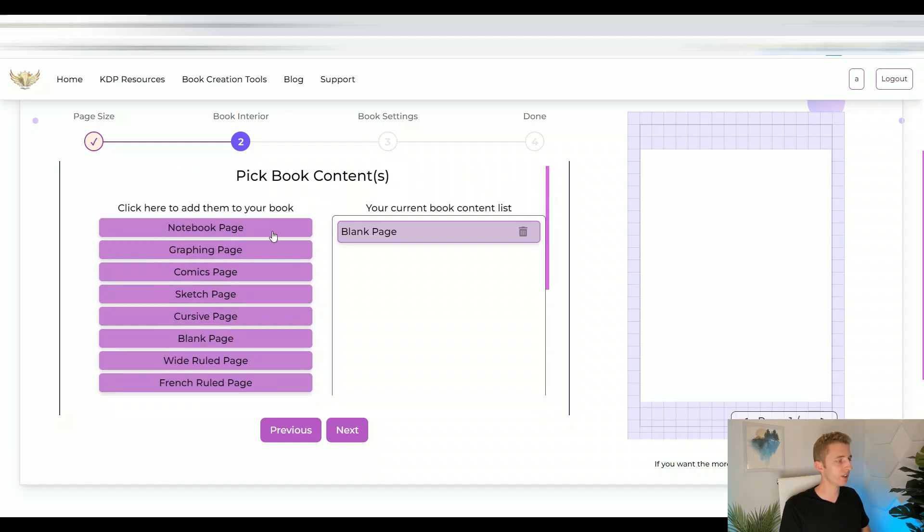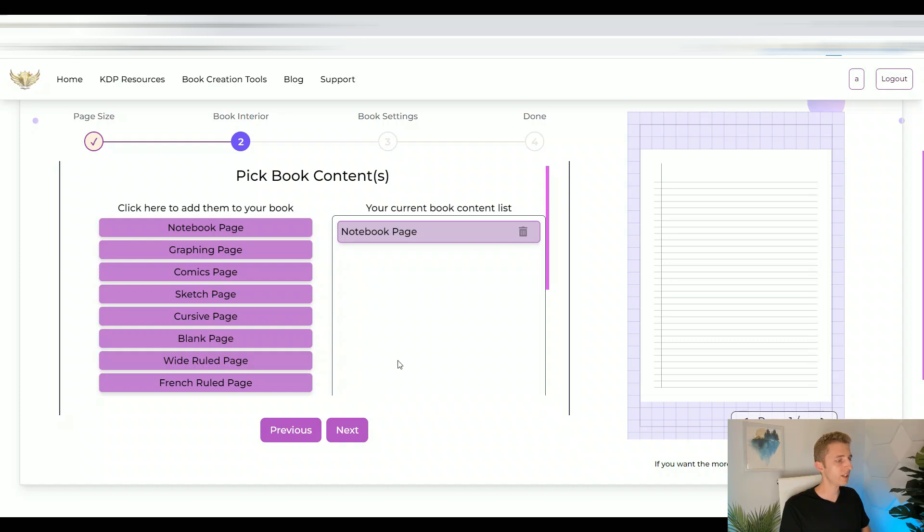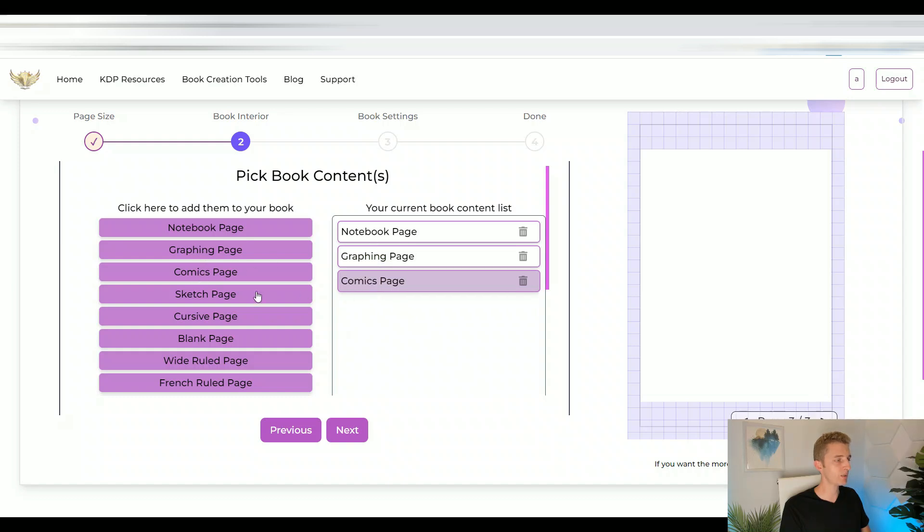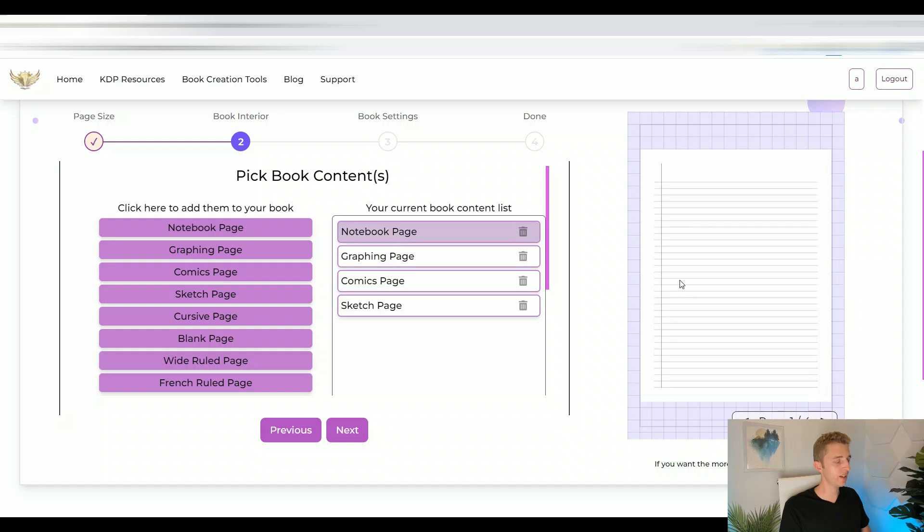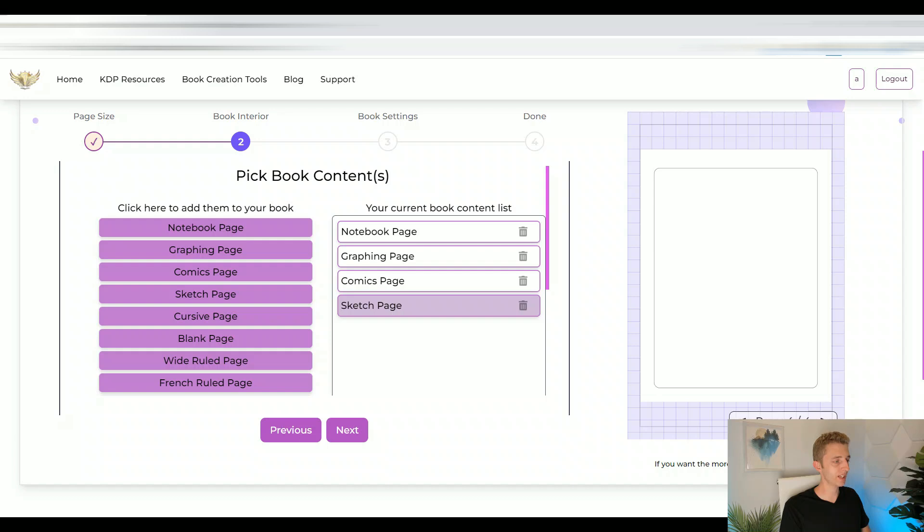So for now, let's just create a notebook. And one thing that is very important, you always have to delete your blank page. And to do that, you simply just click on the trash can icon. Now, the cool thing about this book is you can have as many interiors in one book as you want. So if I want to have notebook pages, graphing pages, comics pages, sketch pages, I simply just click on whatever I want, and it will add it to my interior. And then here on the preview, you can see that now I have a notebook page, a graphing page, comics page, and a sketch page.